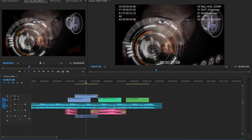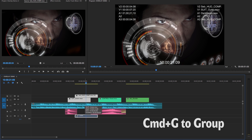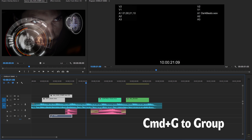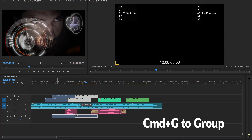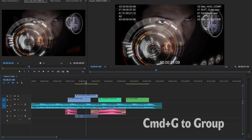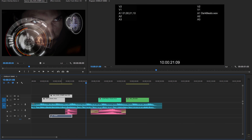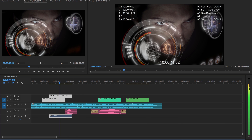The difference in Final Cut 10 is that it will automatically make a connection to the clip on the primary storyline. But we can just as easily do something identical by selecting the clips and hitting Command G. And now those clips are connected in exactly the same way as they would be if we'd done the same thing in Final Cut Pro 10.